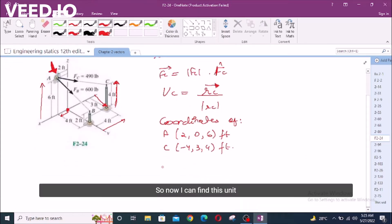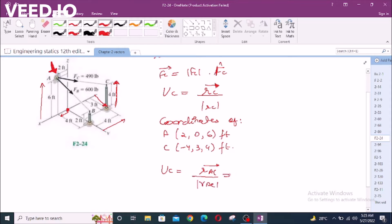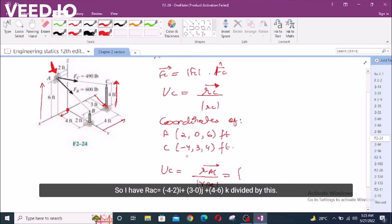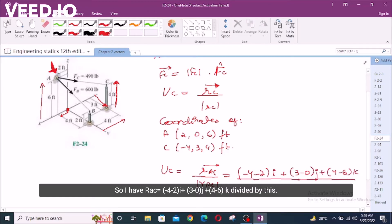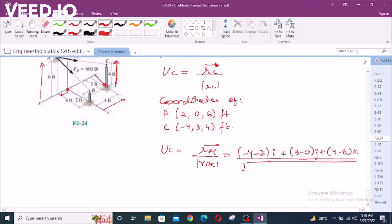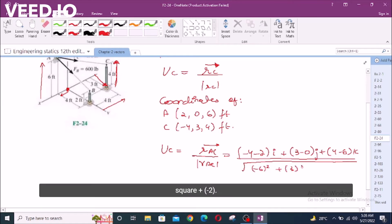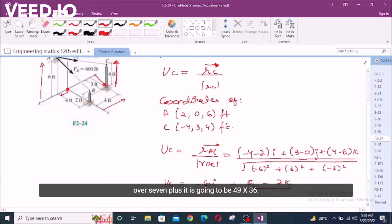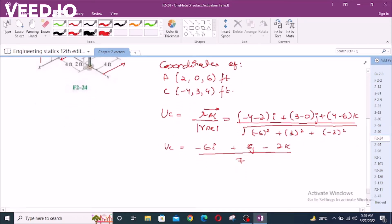Now I can find the unit vector, which is R_AC over the magnitude of R_AC. So I have R_AC as: (negative four minus two) i plus (three minus zero) j plus (four minus six) k, divided by the magnitude. This will be the square root of negative six squared plus three squared plus negative two squared.